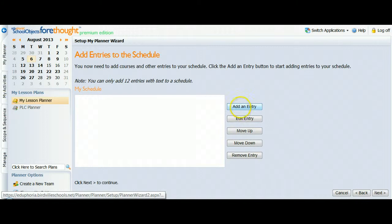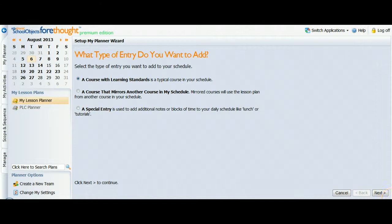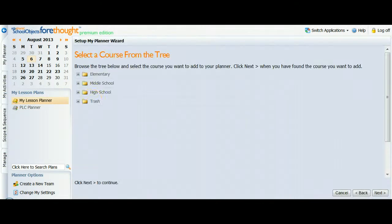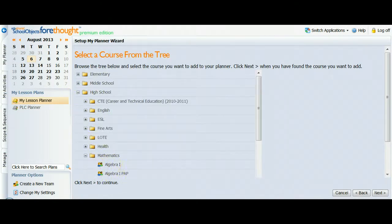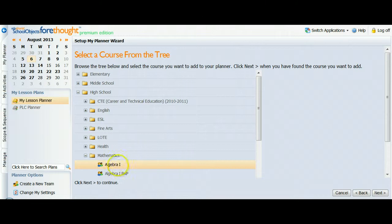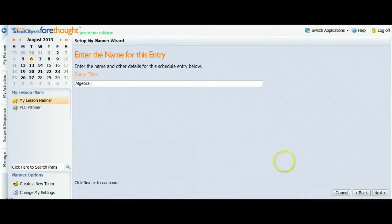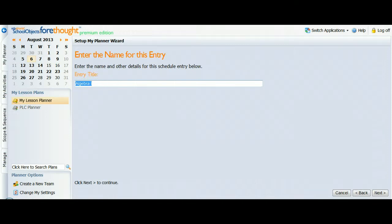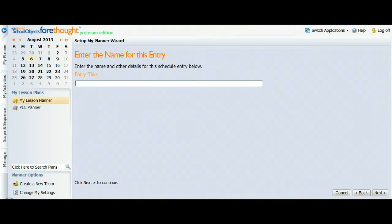I'm going to add an entry now. It's a course with learning standards. That's our courses that have curriculum. Click Next. And I'm going to go back, and instead of picking Pre-AP Algebra, I'm just picking Regular Algebra. On this screen, it does give you the opportunity to change this title. For instance, you might want to call it Pre-AP Algebra 1. Or you could even call it First Period. However it is that you organize your planner.